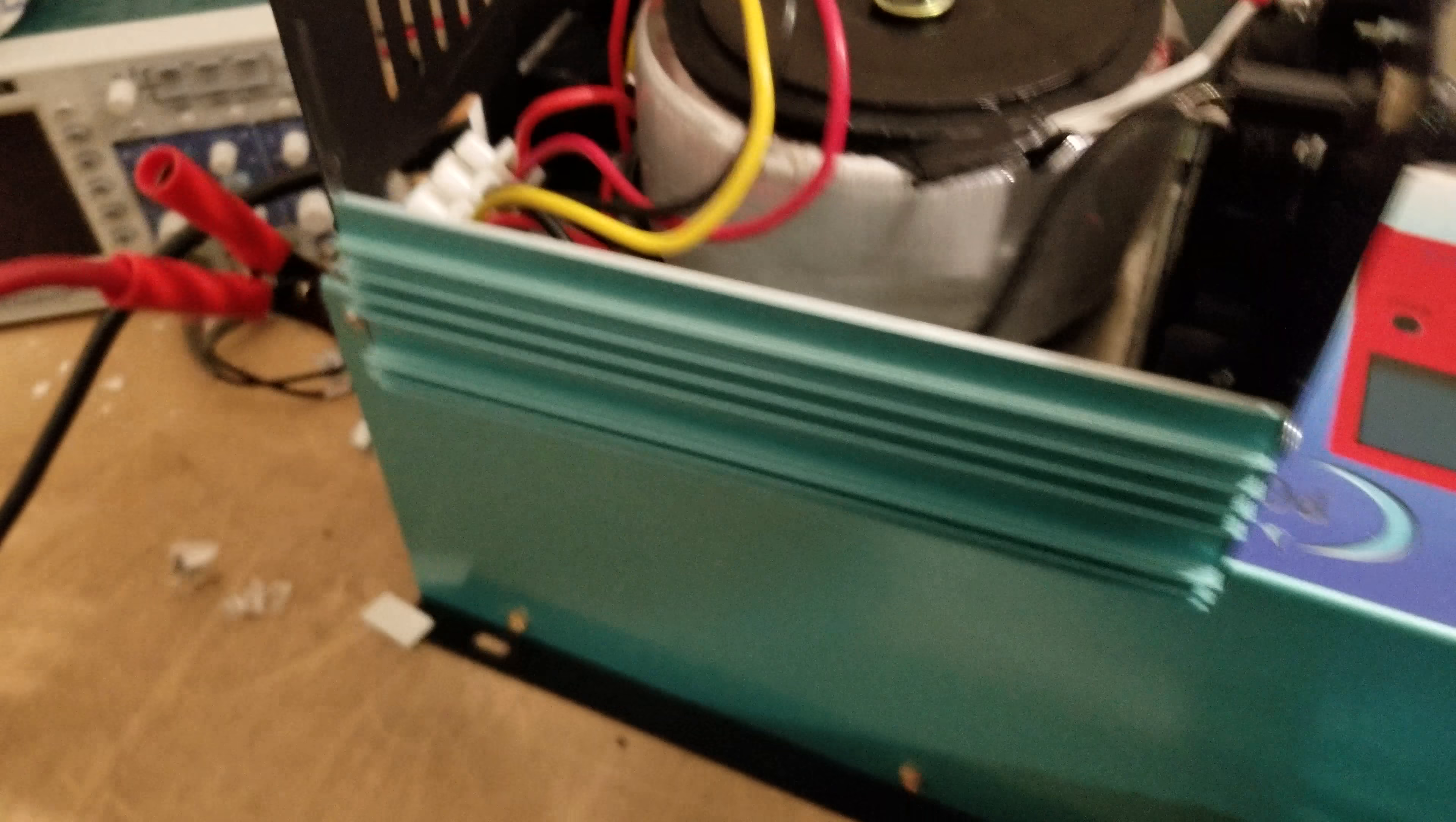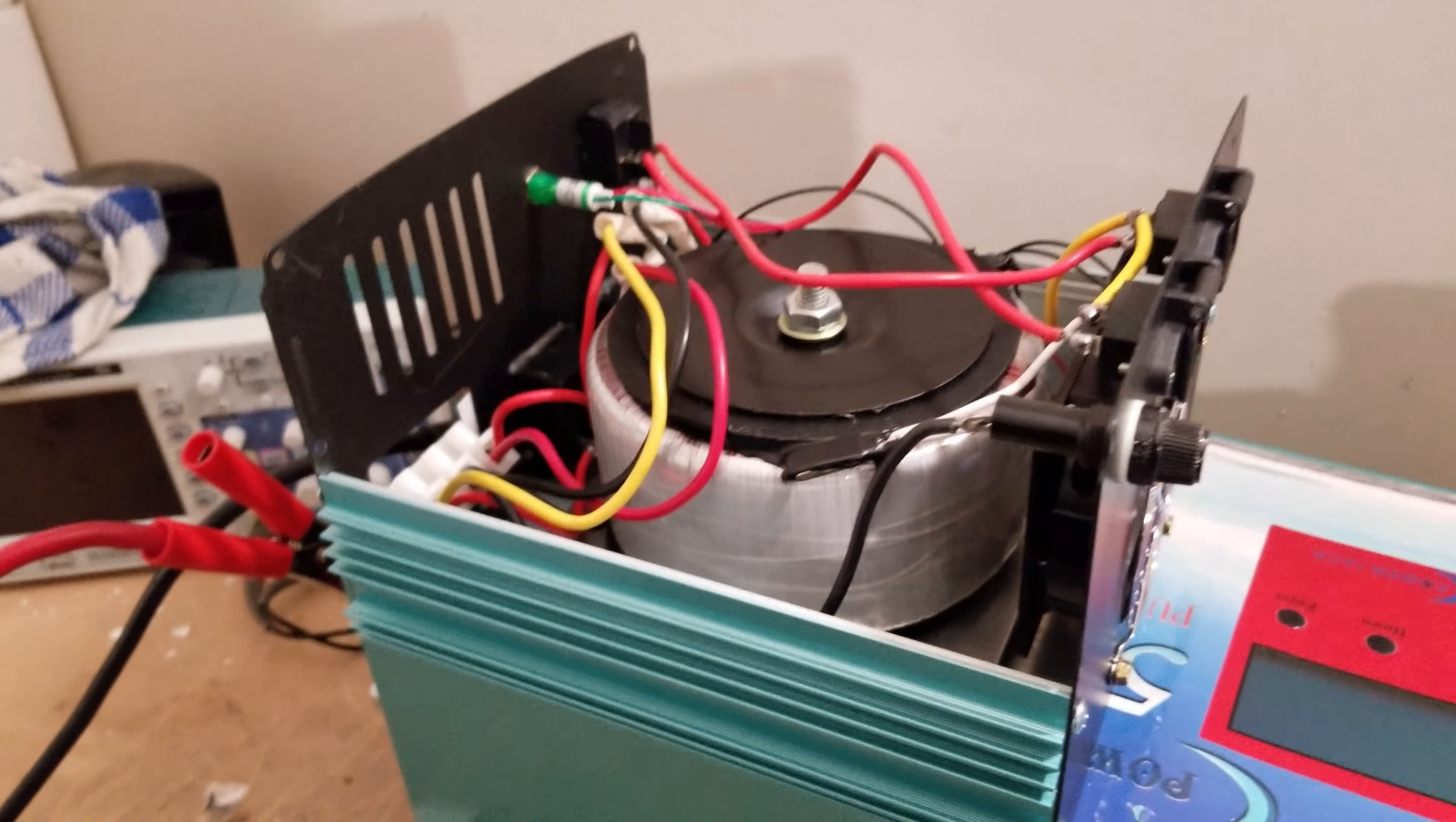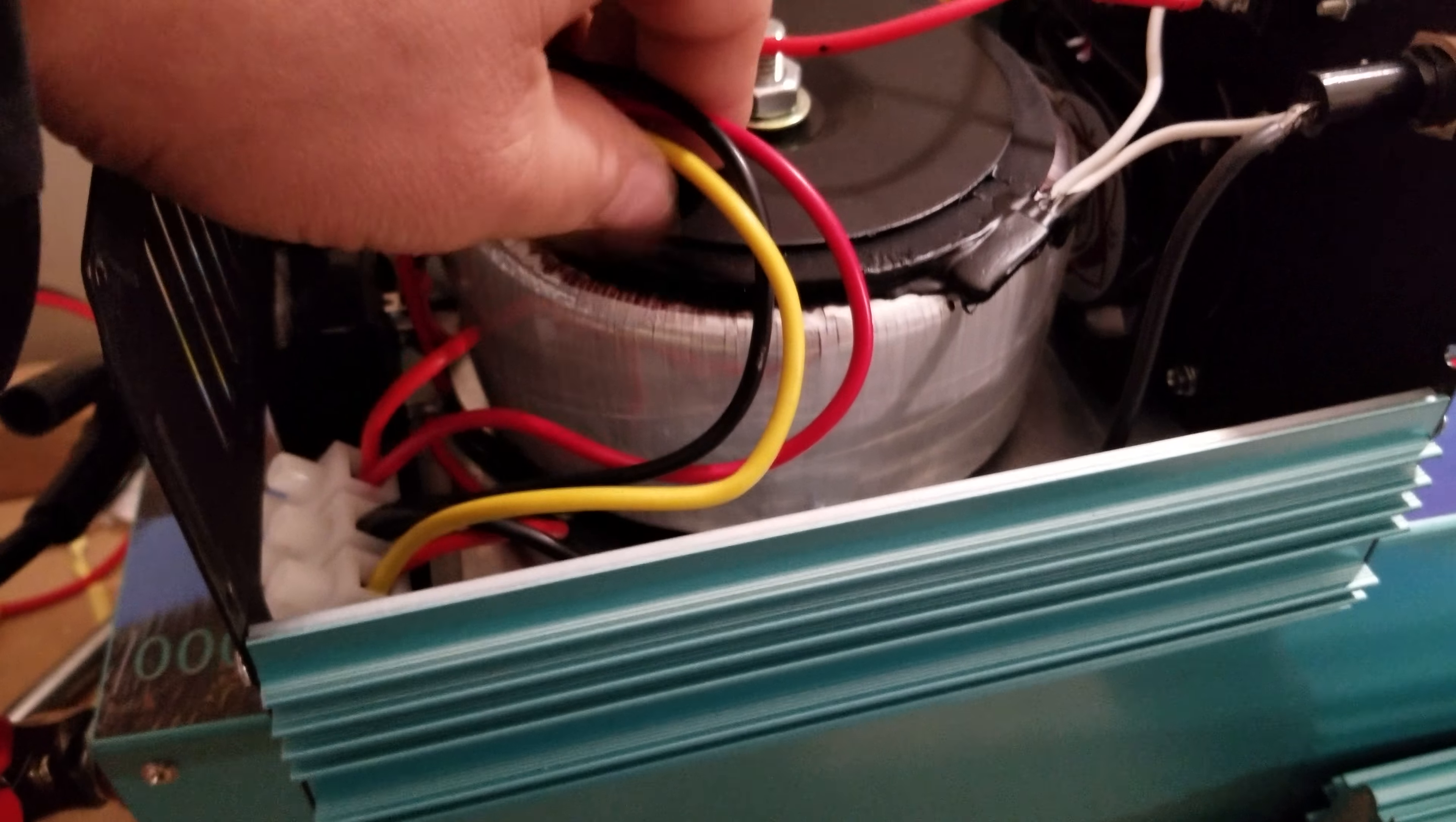So this is an interesting little inverter or transformer that I just received yesterday, and I've actually never seen one of these before. What it is, is a step-down or step-up transformer that'll take 220 volts and step it down to 110, or take 110 volts and step it up to 220.